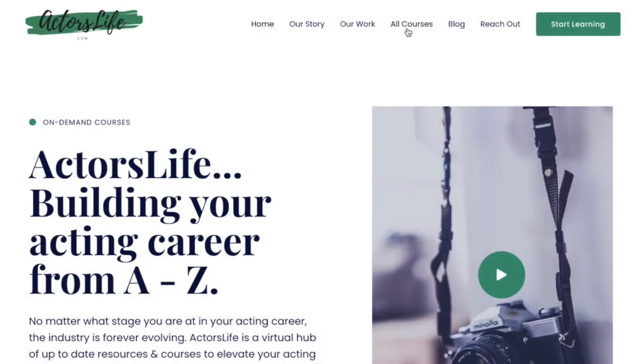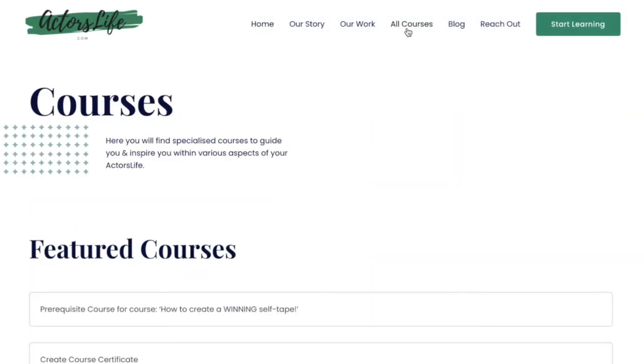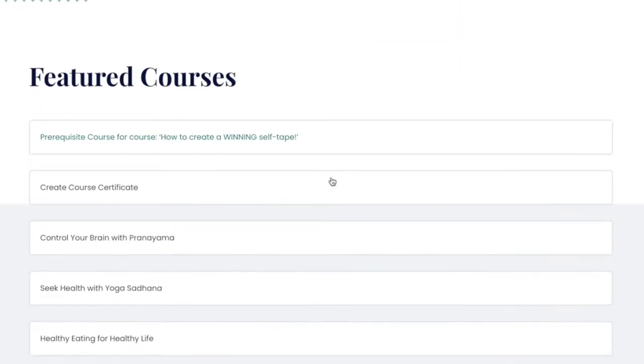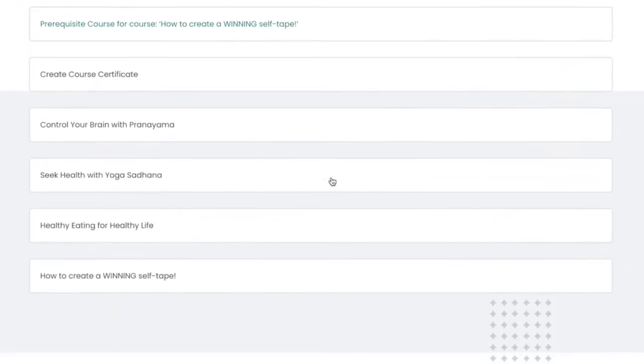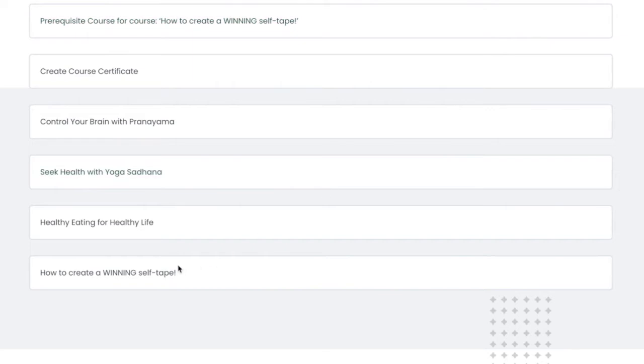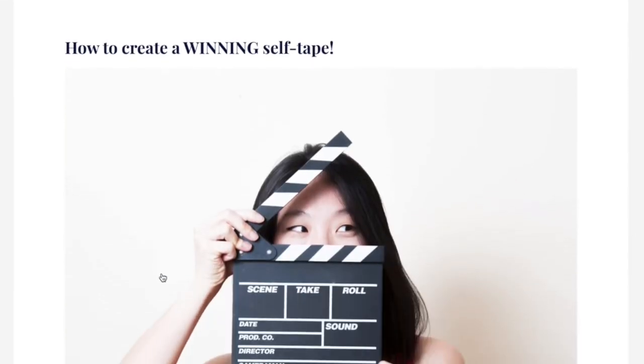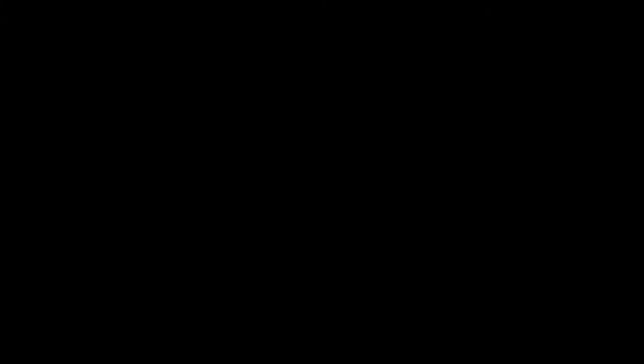With the LearnDash Goal Setting add-on, your students can select how much time they want to spend watching video lessons each week and easily monitor how they are progressing towards that goal.